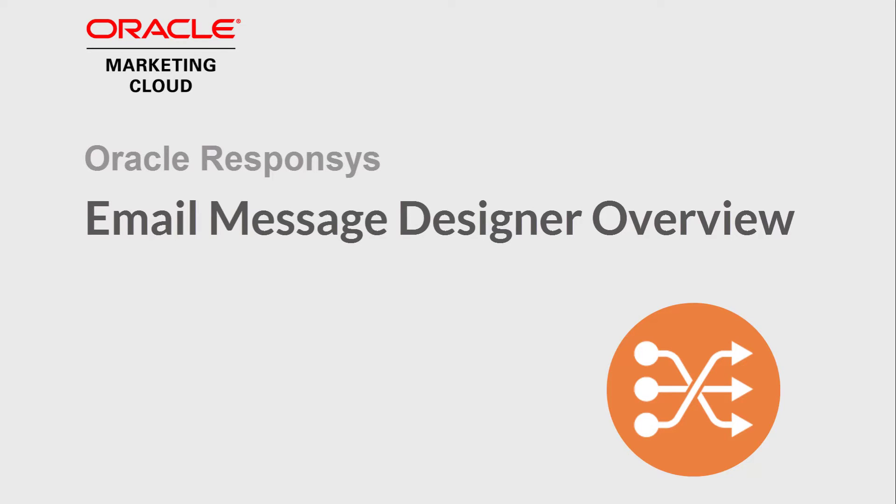Welcome to Oracle Marketing Cloud Help Center videos. In this video, we will provide an overview of the email message designer.